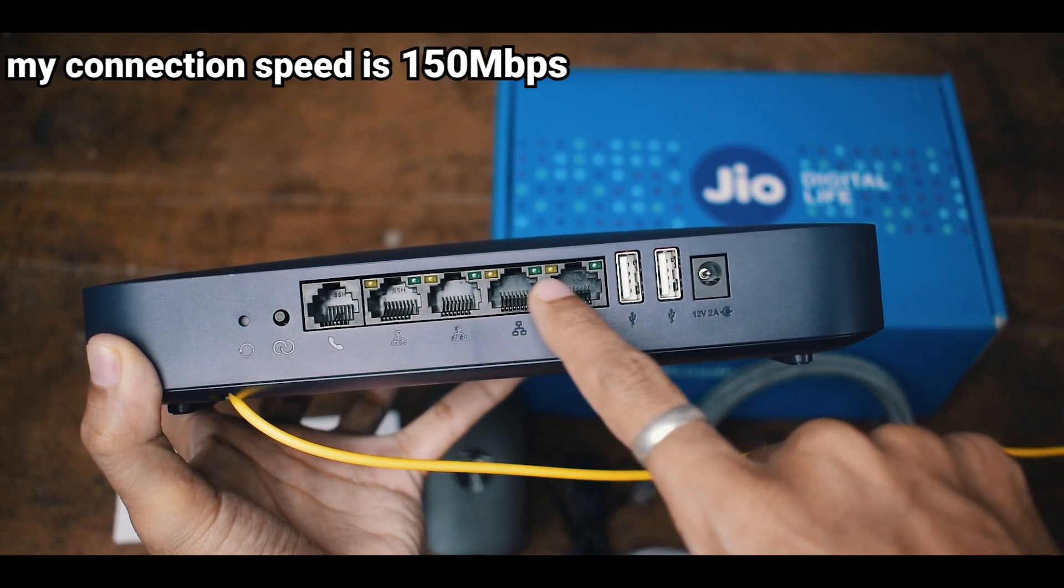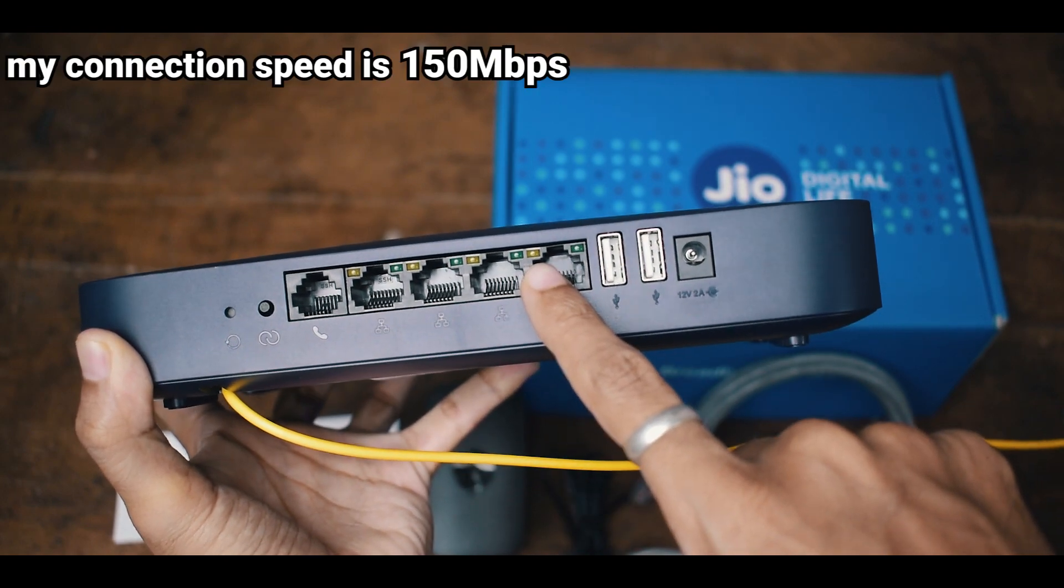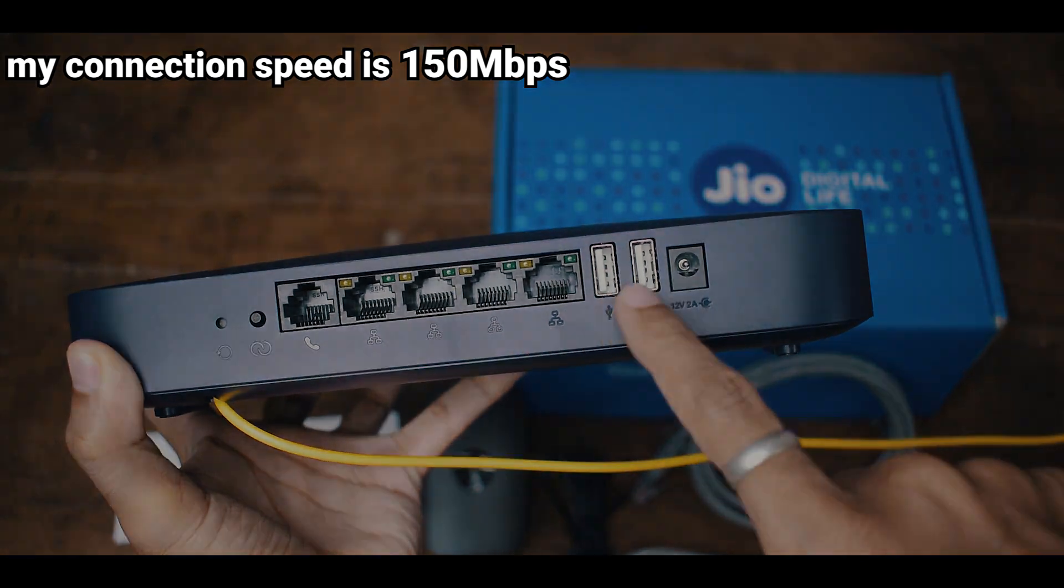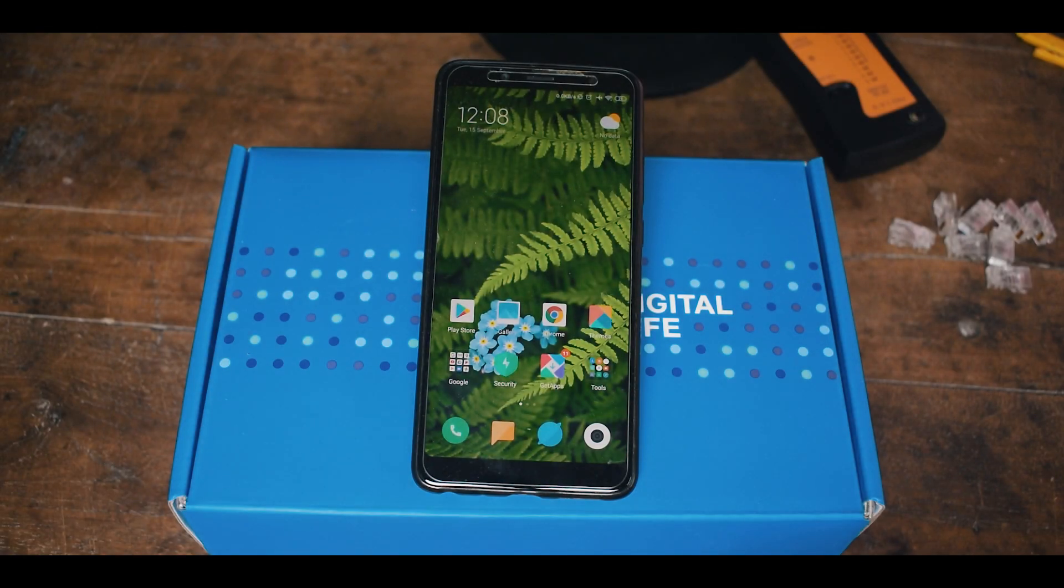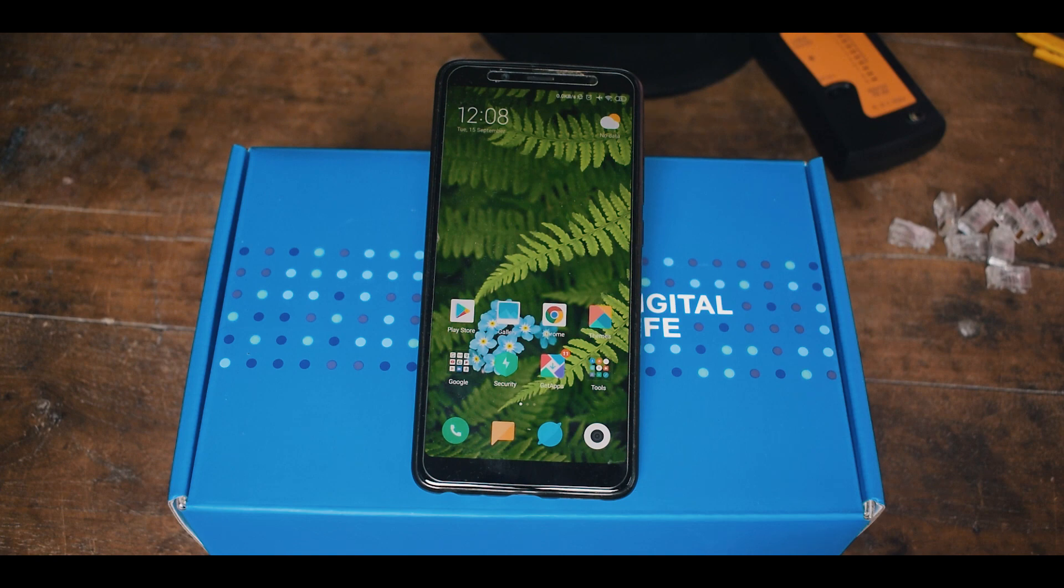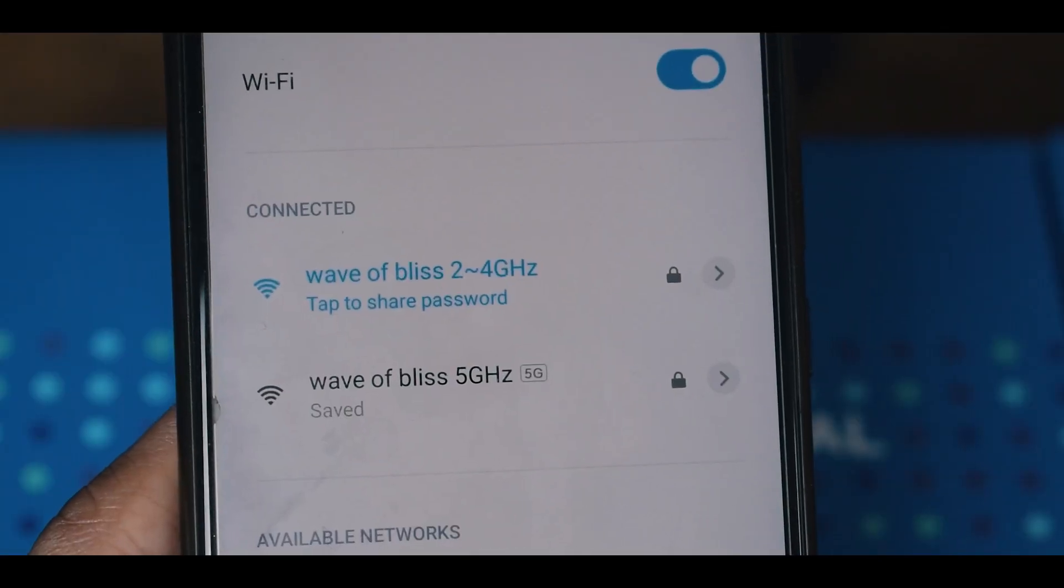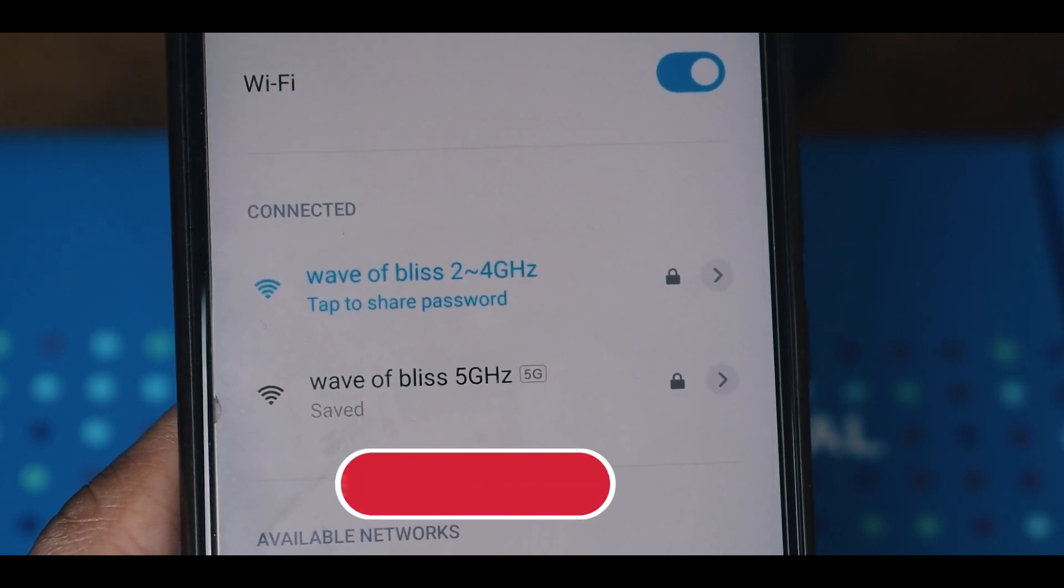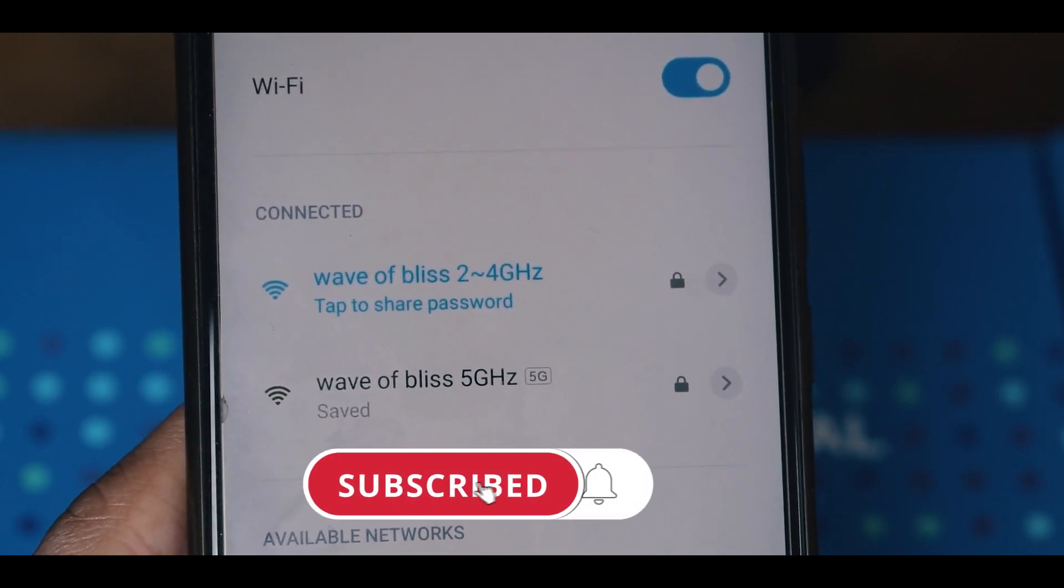So let's find out which is the best option to get faster internet. First, let's connect our device to the 2.4 GHz Wi-Fi band. As you can see here, now I am connected to 2.4 GHz Wi-Fi band. Now let's begin the test.